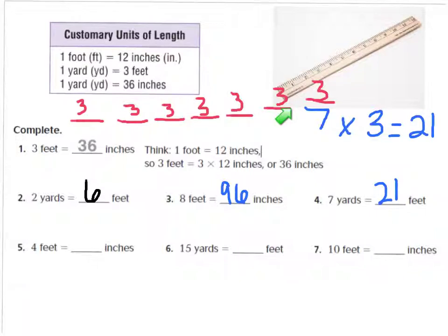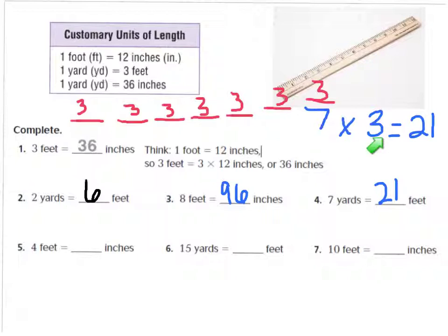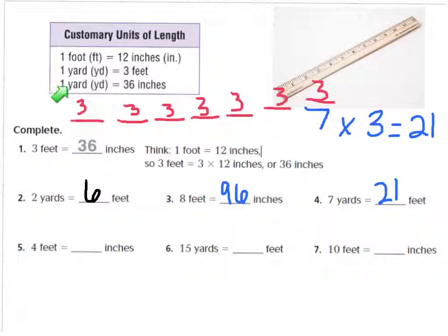I want you to try numbers 5, 6, and 7 on your own. Make sure to use your chart if you need it, and press pause. When you're ready to go over the answers, press play.